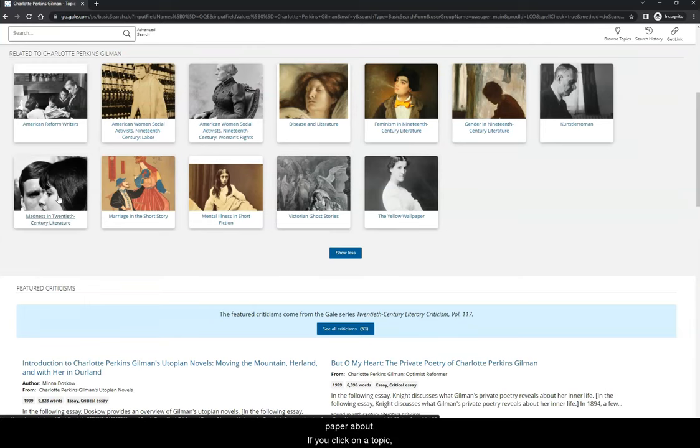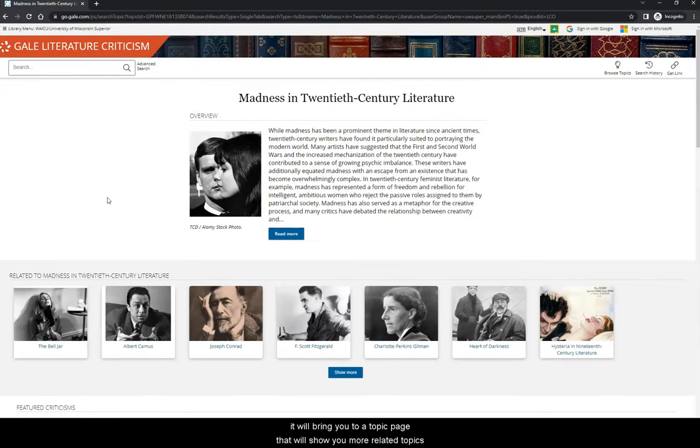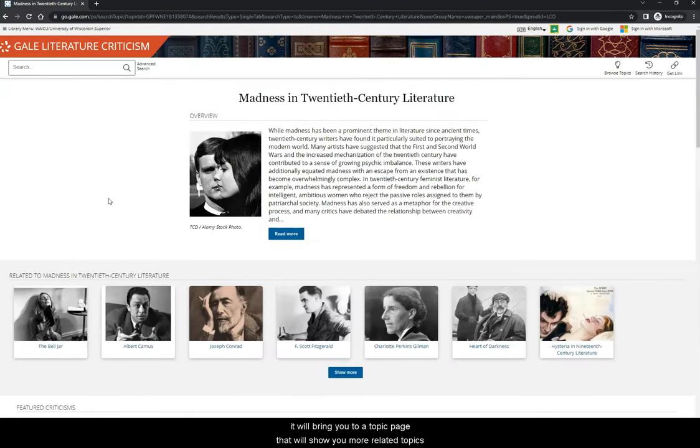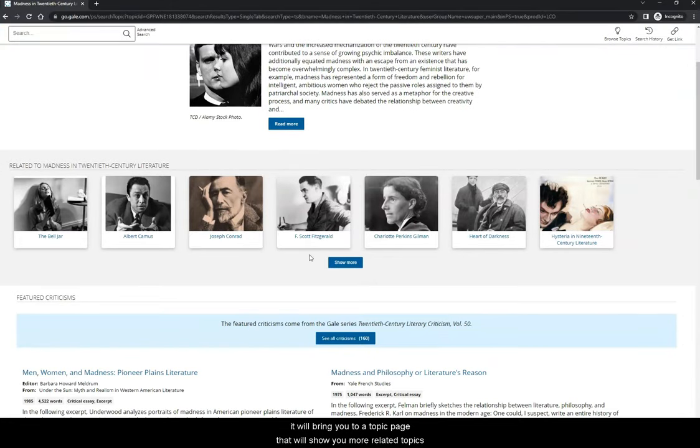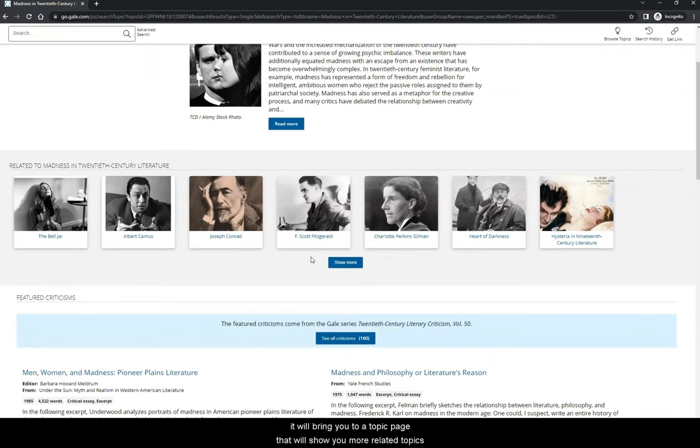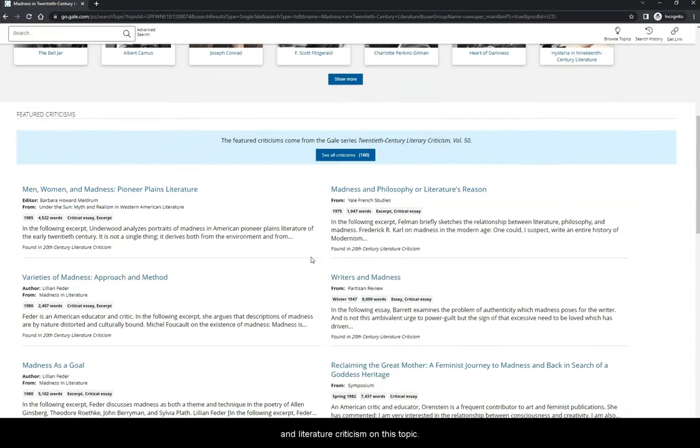If you click on a topic, it will bring you to a topic page that will show you more related topics and literature criticism on this topic. Let's go back to the author's page.